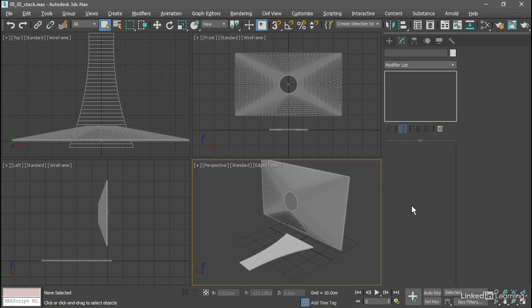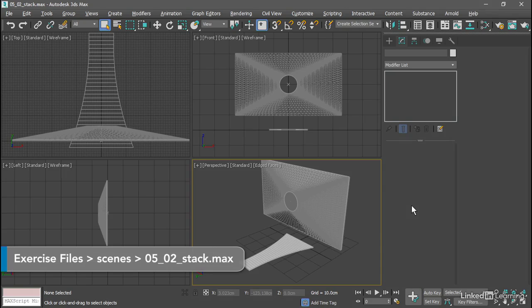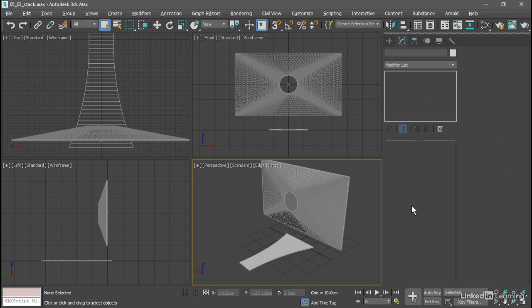One of the innovative aspects of 3ds Max when it was first released was the concept of the modifier stack. We can layer effects with a metaphor similar to that of a 2D image processing program.